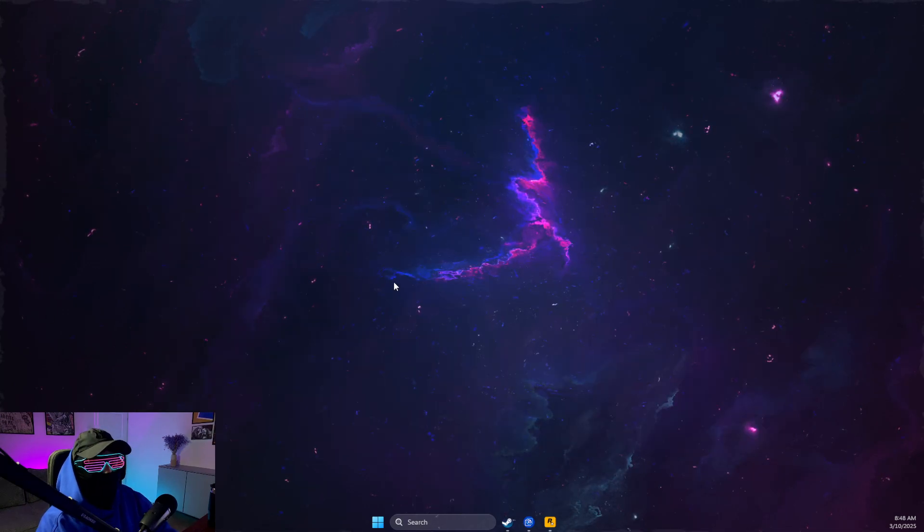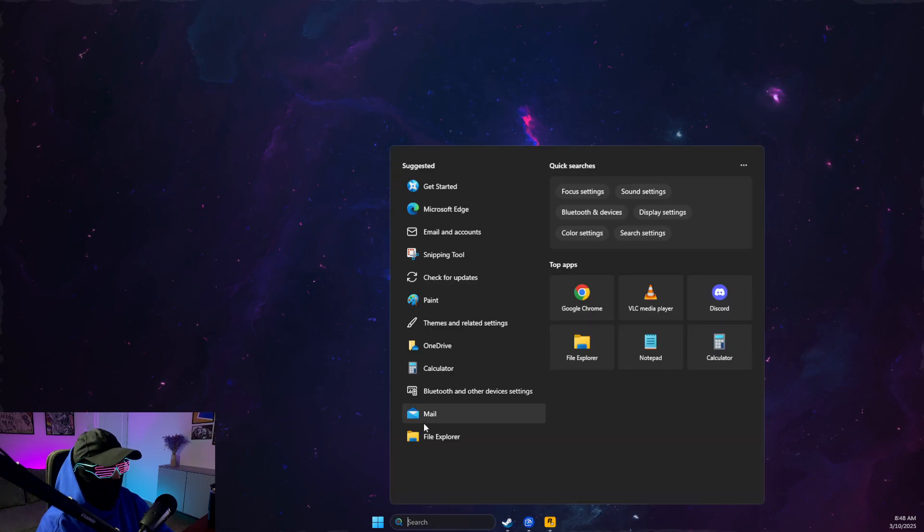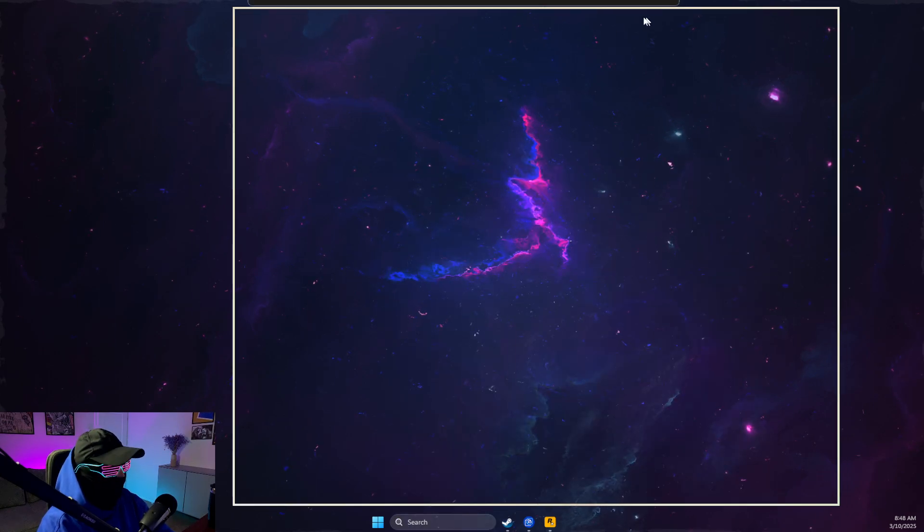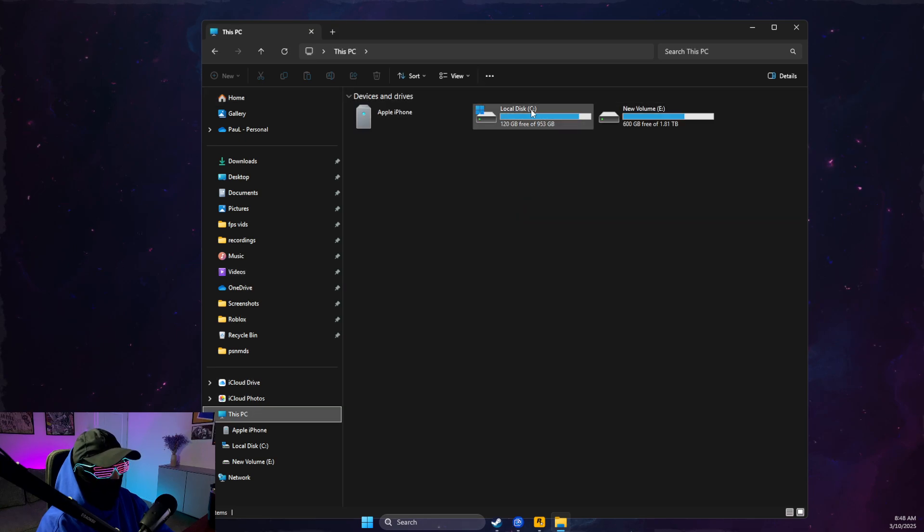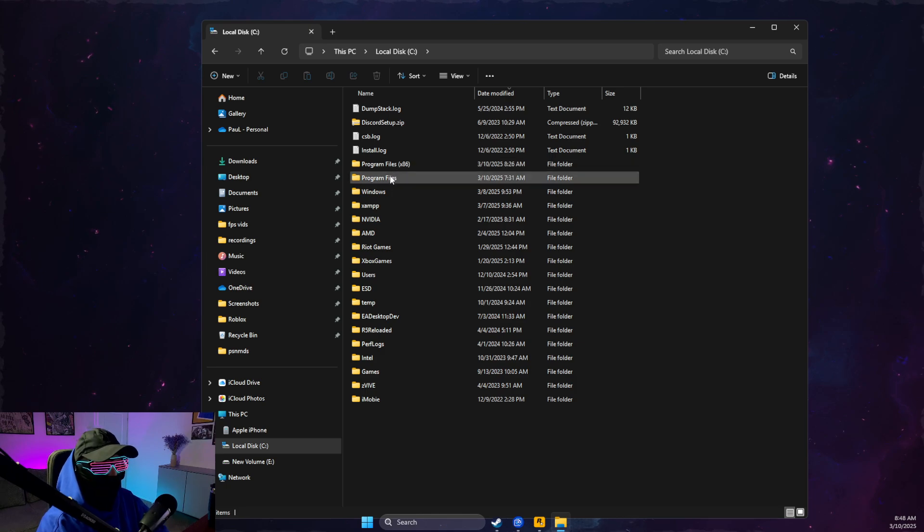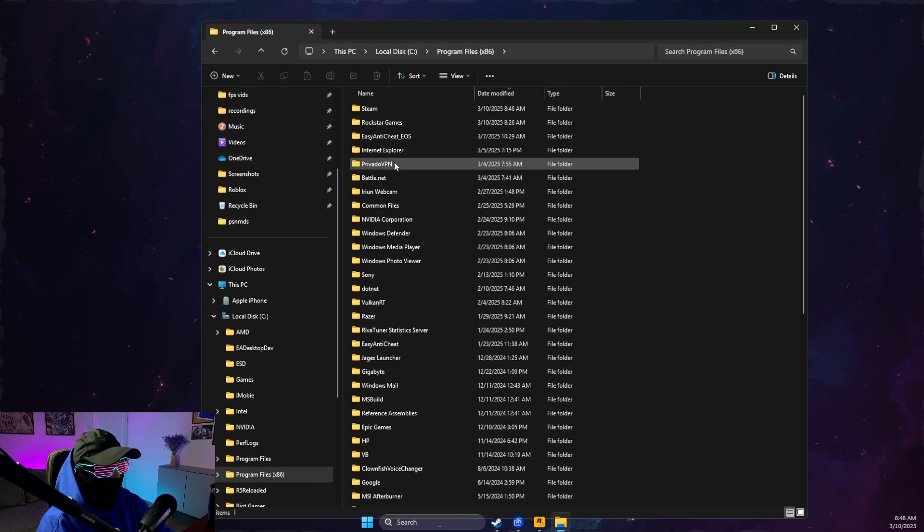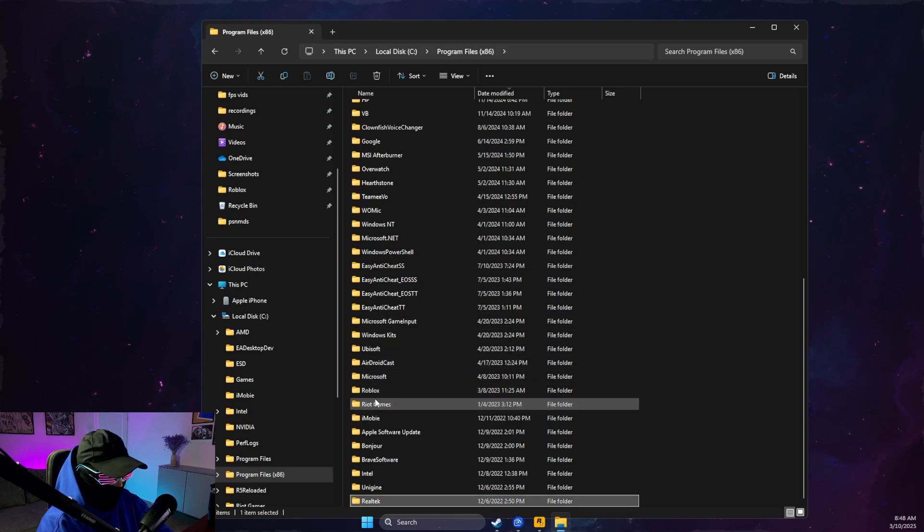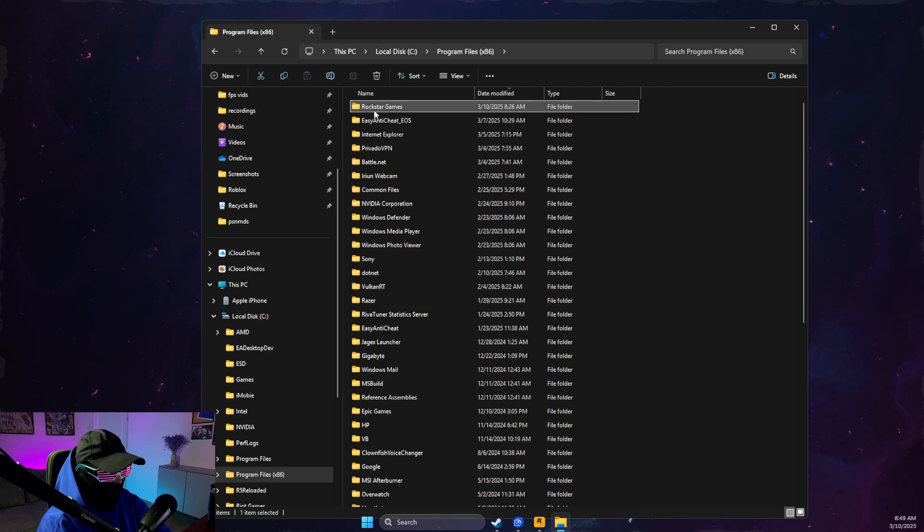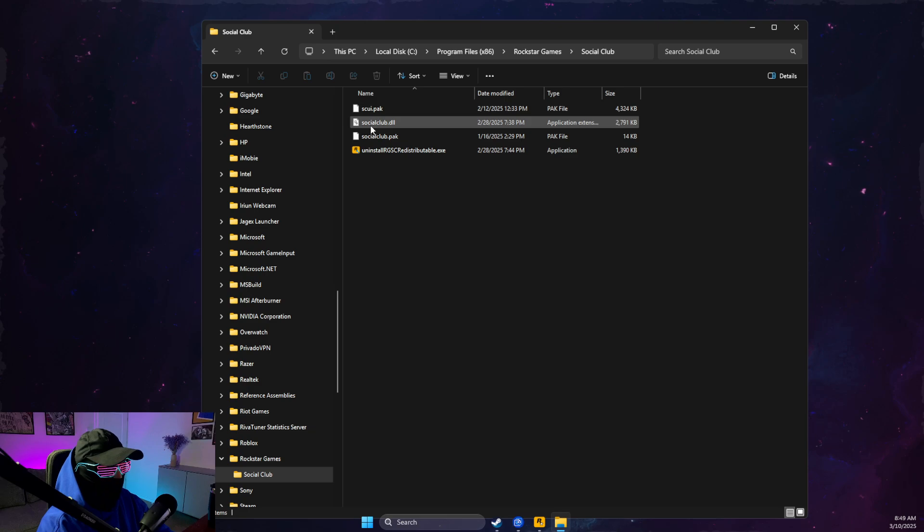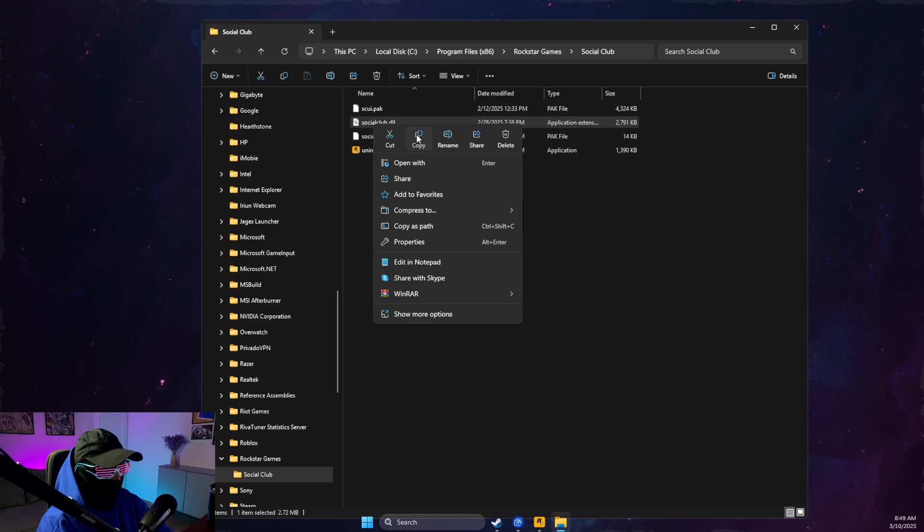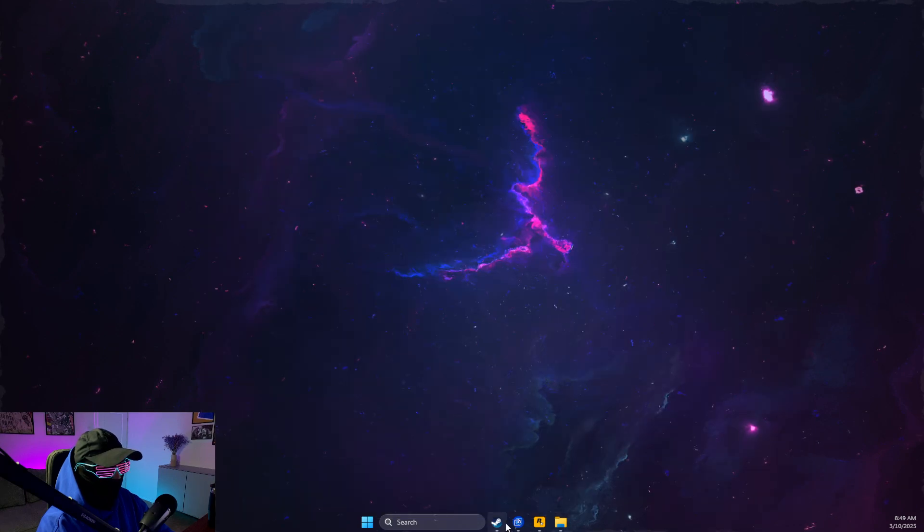Other thing that you need to do is open up File Explorer, then go to the disk where your game is installed. For me, it's program files x86, but it can be on program files as well. Then go to Rockstar Games, go to Social Club, and you should see socialclub.dll file. You just need to copy that file.